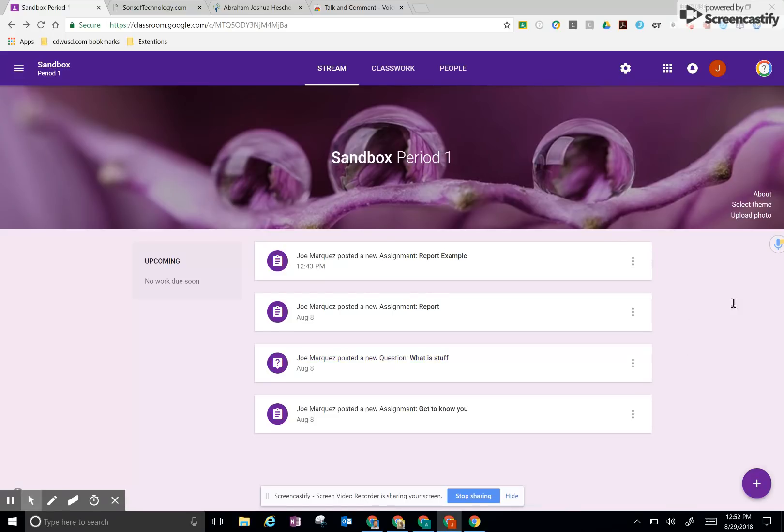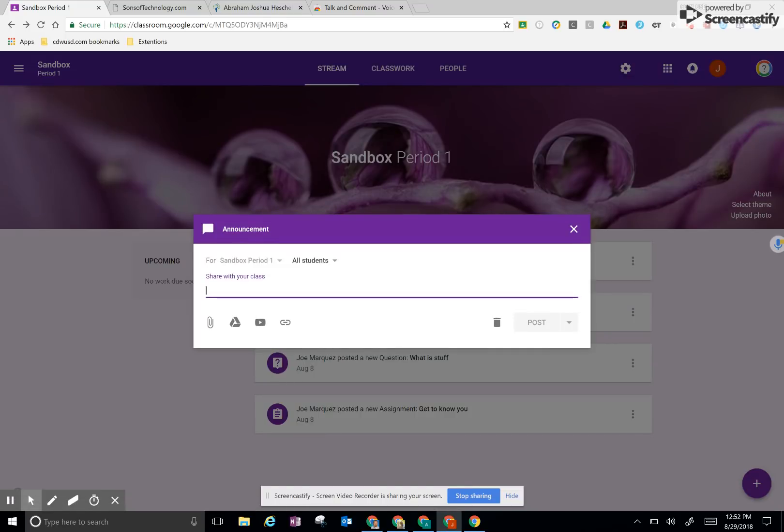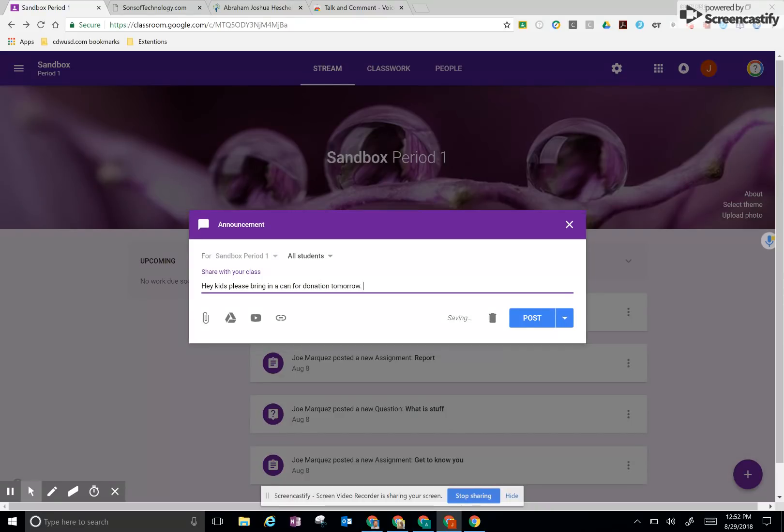In Google Classroom, normally, if you wanted to leave an announcement, you click on the plus button, click on the announcement, and tell the class, hey, kids, please bring in a can for donation tomorrow. And we would go ahead and post that.